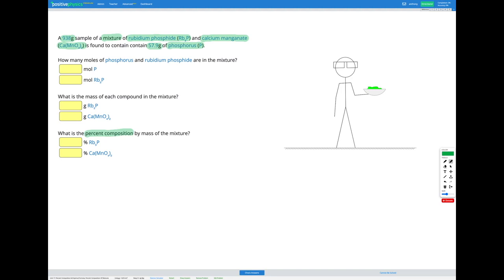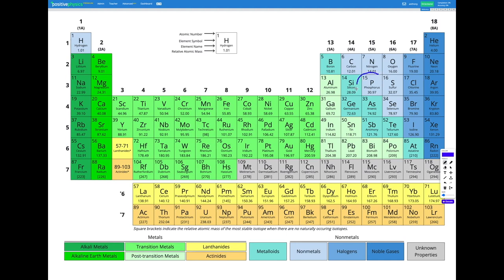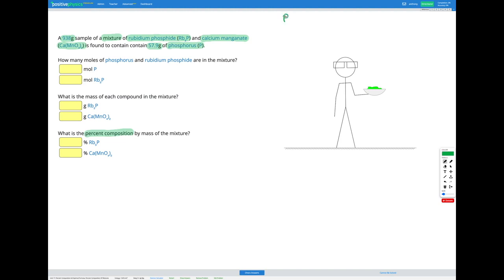First, we're going to need to use the information provided to figure out how many moles of each compound we have — specifically, how many moles of phosphorus, and therefore how many moles of rubidium phosphide. We'll head to our periodic table and find phosphorus. Phosphorus has a relative atomic mass of 30.97 grams per mole, meaning 30.97 grams of phosphorus equals 1 mole. We'll use this as our conversion factor.